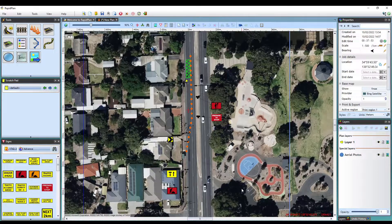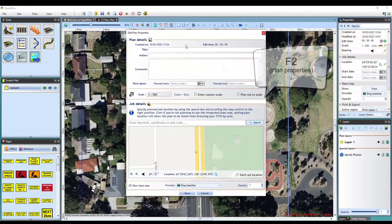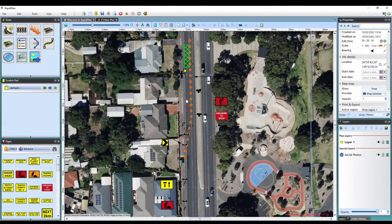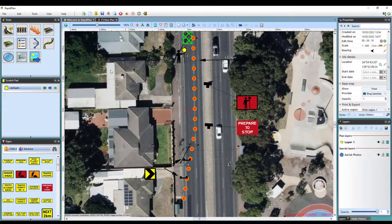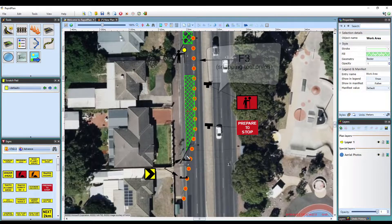There's also some functionality shortcuts in RapidPlan that will help you save some time. If you have just started creating a plan and have forgotten to enter information in the plan details, simply just hit F2 on your keyboard to open your plan properties for editing again. Whilst drawing any objects along a line, for example drawing a set of delineators along a work zone, you'll notice that the snapping tool activates to allow for precise drawing. You can enable or disable this at any time by hitting the F3 button on your keyboard, as you can see here.